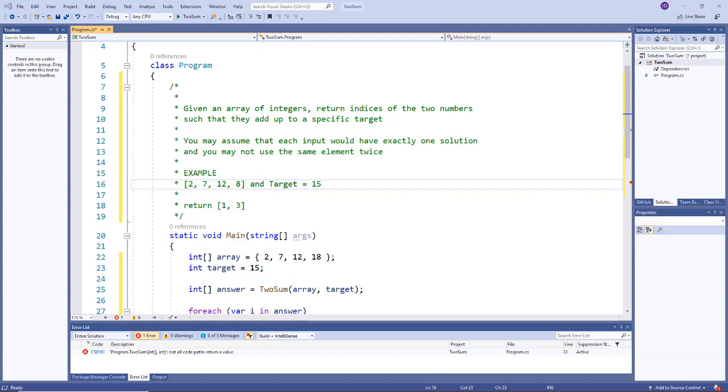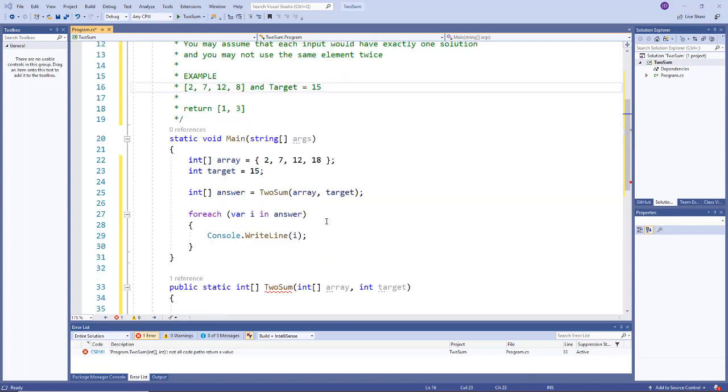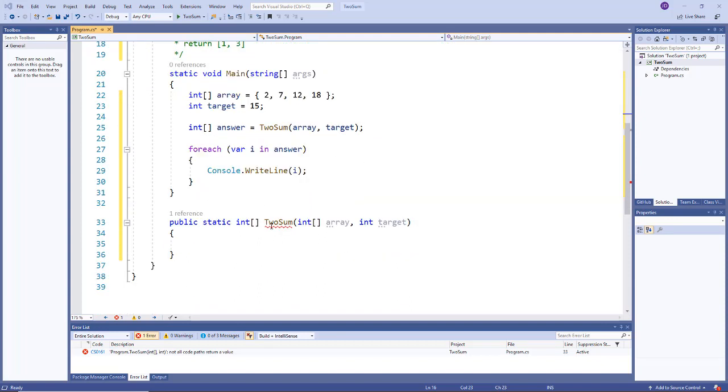Your goal is to write an algorithm to do this. I have a basic stub set up, so the main method has the array and the target, and I have a method set up called two sum that takes in the array and target and returns an int array.